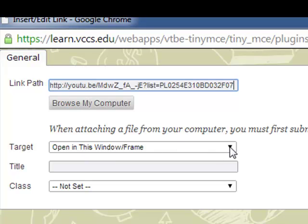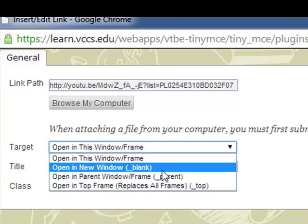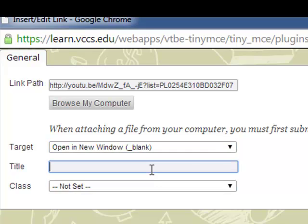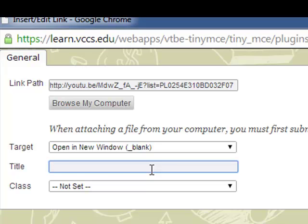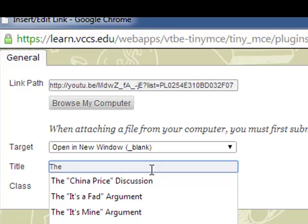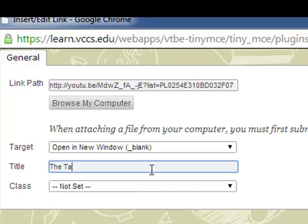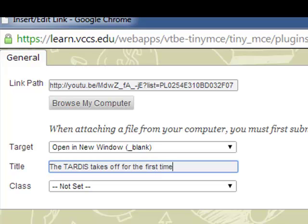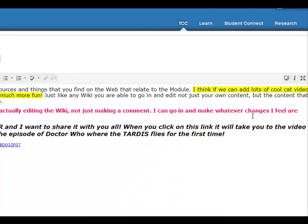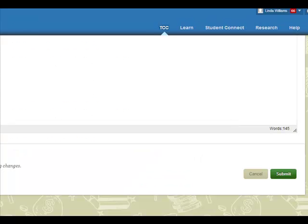I want to open it in a new window. And I'm going to give it a title so that we know what the link goes to. And it's going to be to a video that is the TARDIS takes off for the first time. This is actually a link to a Doctor Who video where the TARDIS flies for the very first time. I'm going to come over here to the side. I'm going to click insert. That's all I want to do for this editing or this contribution to the wiki. I'm going to scroll down to the bottom of the page and I'm going to hit submit.